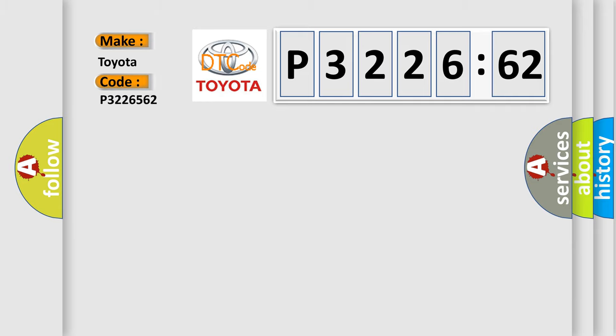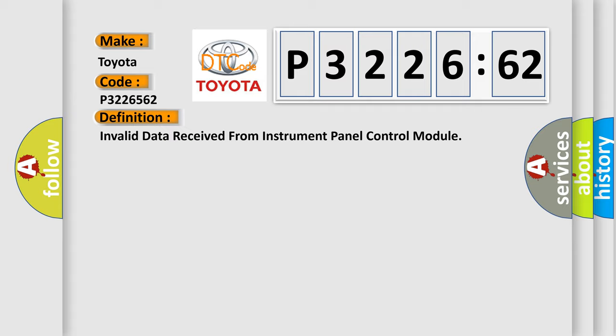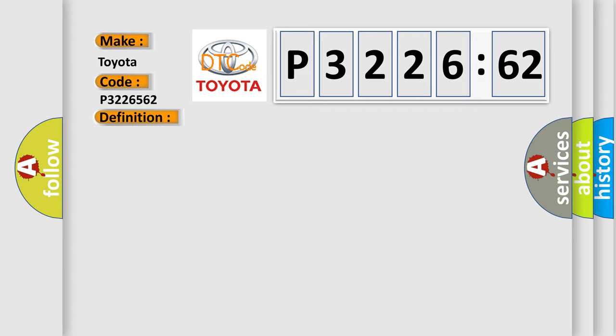for Toyota car manufacturers? The basic definition is Invalid data received from instrument panel control module. And now this is a short description of this DTC code. Time after ignition on equals 500 milliseconds.